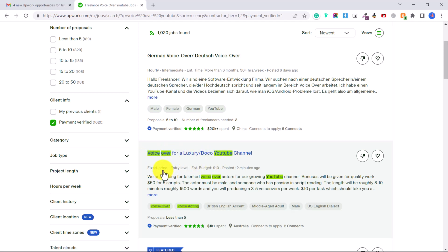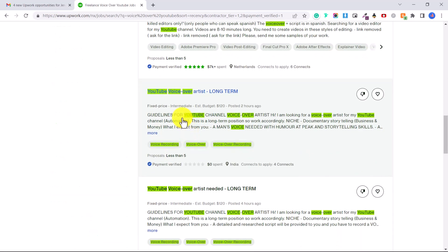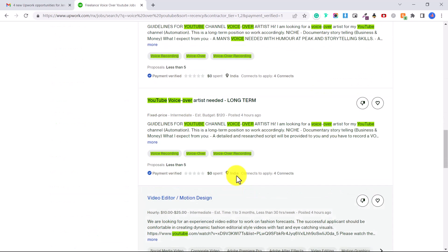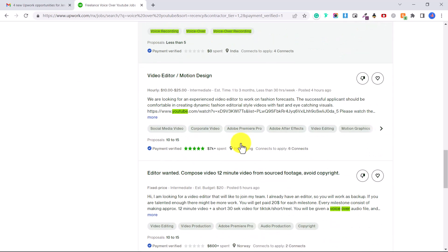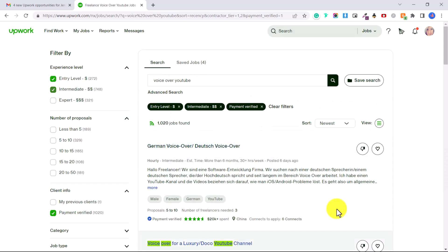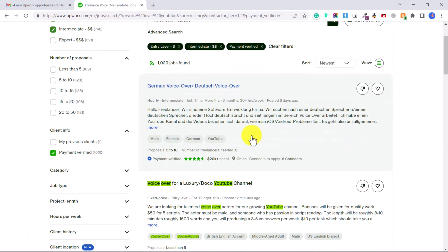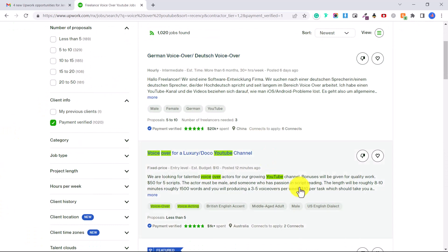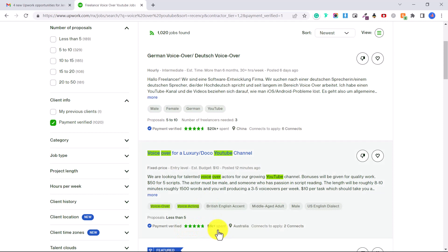So again there's more voiceover artist, voiceover artist. When you want to apply to one of these jobs, let's say I wanted to apply to this one here. The client has a pretty good rating, they've spent money so I know that this is probably a client I can trust. Let's say you click on it.